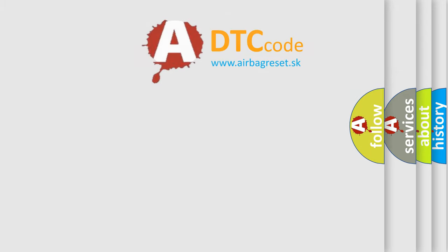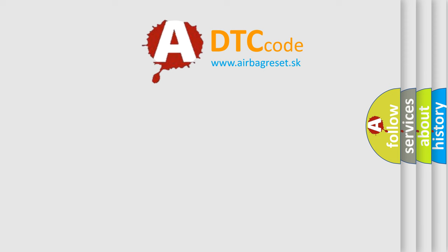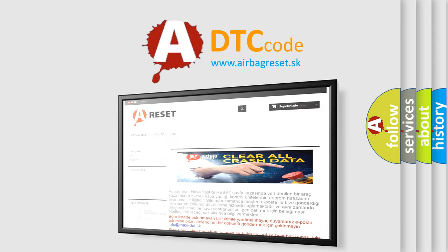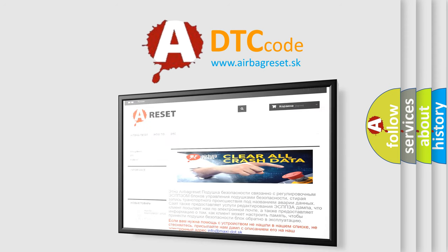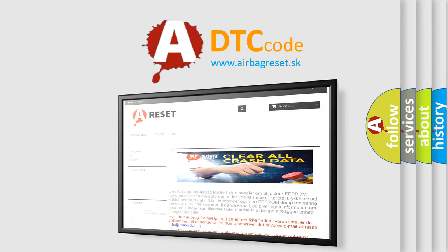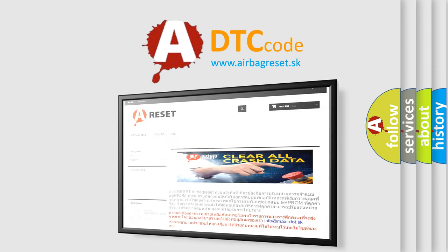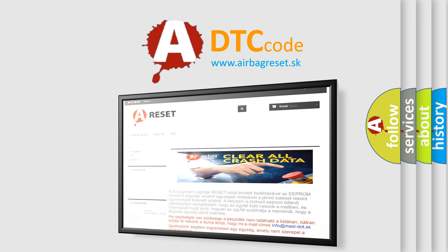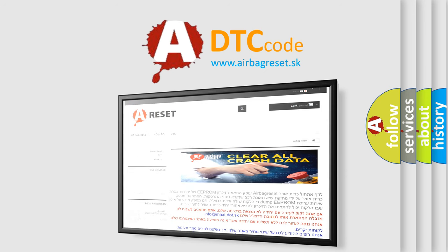The Airbag Reset website aims to provide information in 52 languages. Thank you for your attention and stay tuned for the next video.